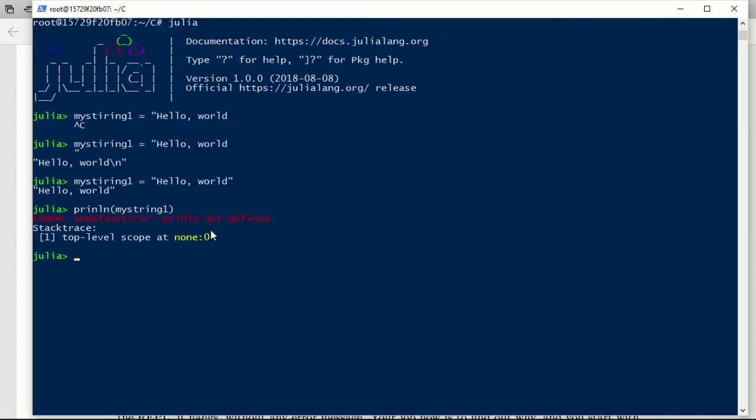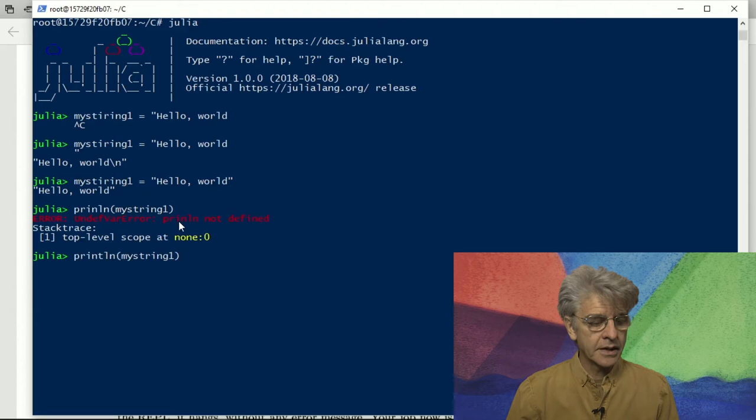And it tells us that println is not defined. So why is println not defined? Well, because what is actually defined is println. So what there is, is that there is a t missing in this line. And so we put it in and we hit enter and we still have an error.